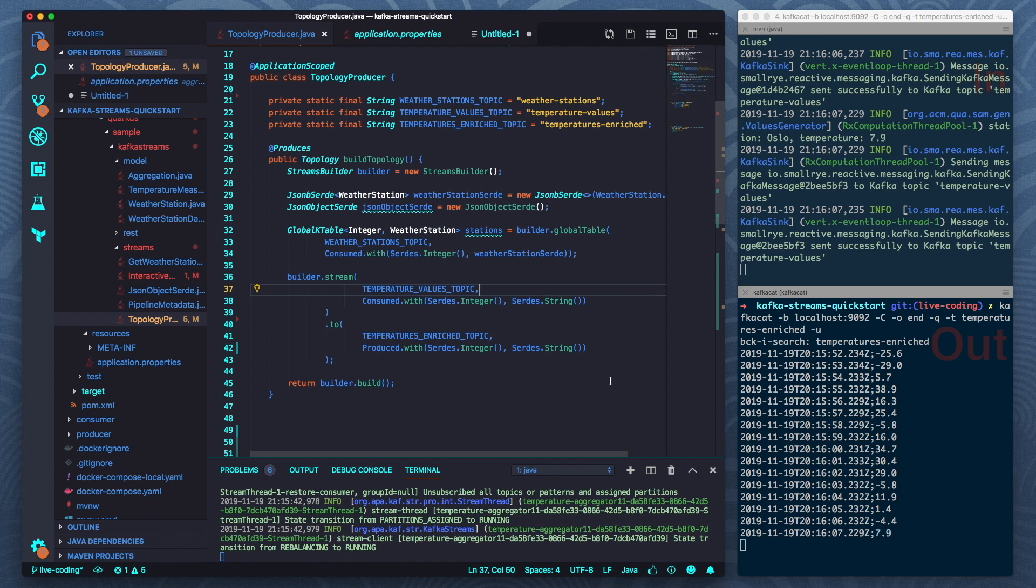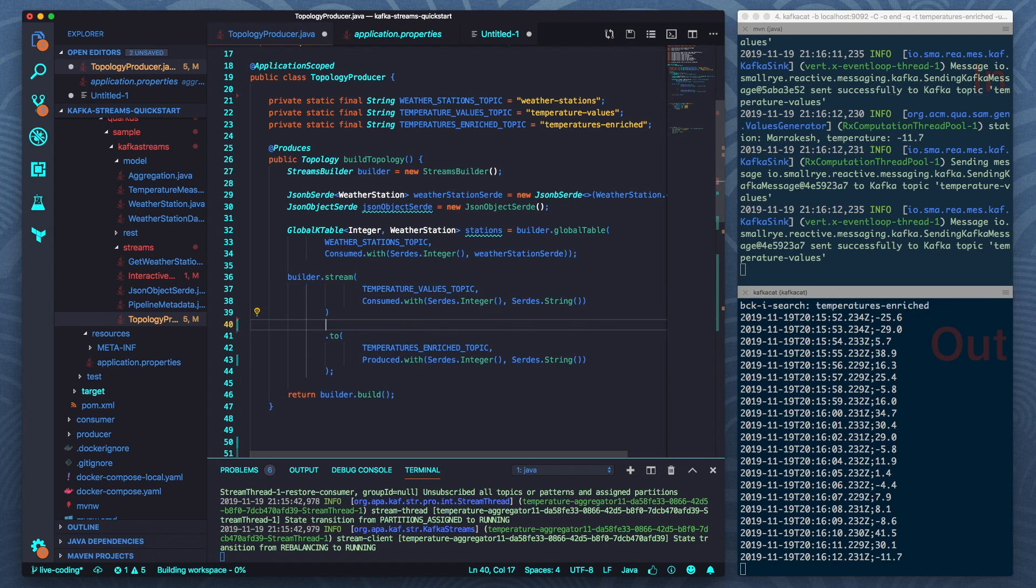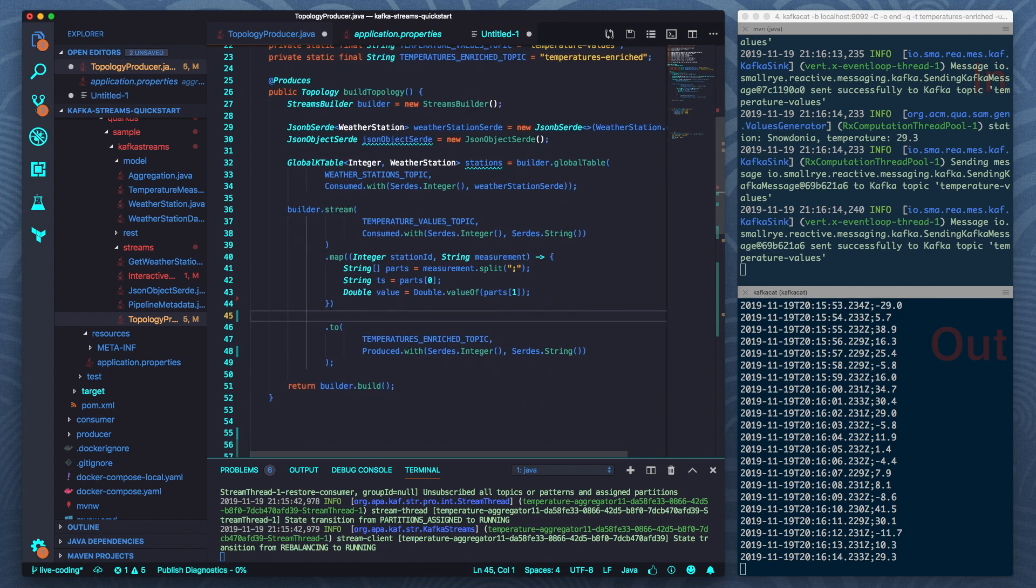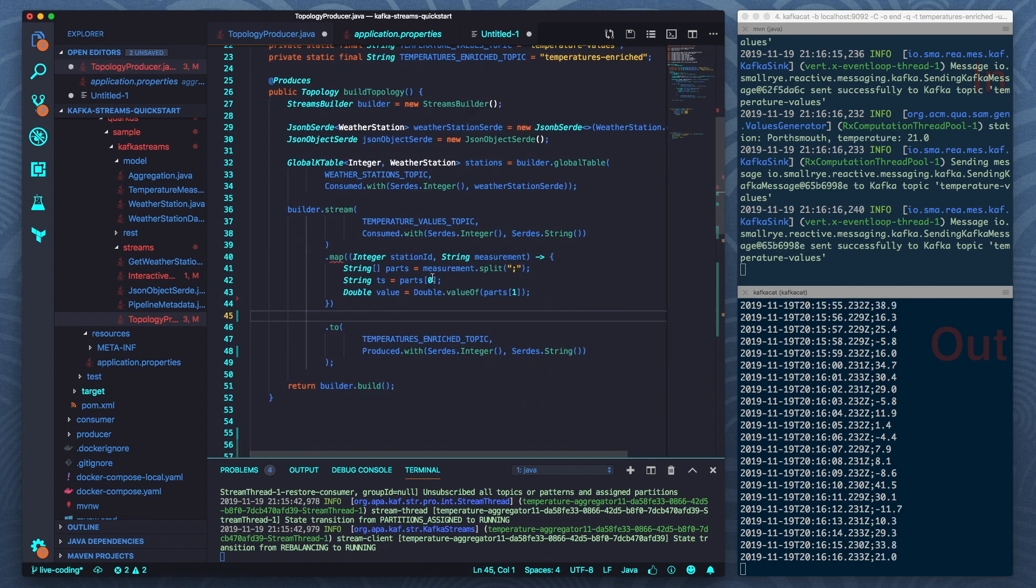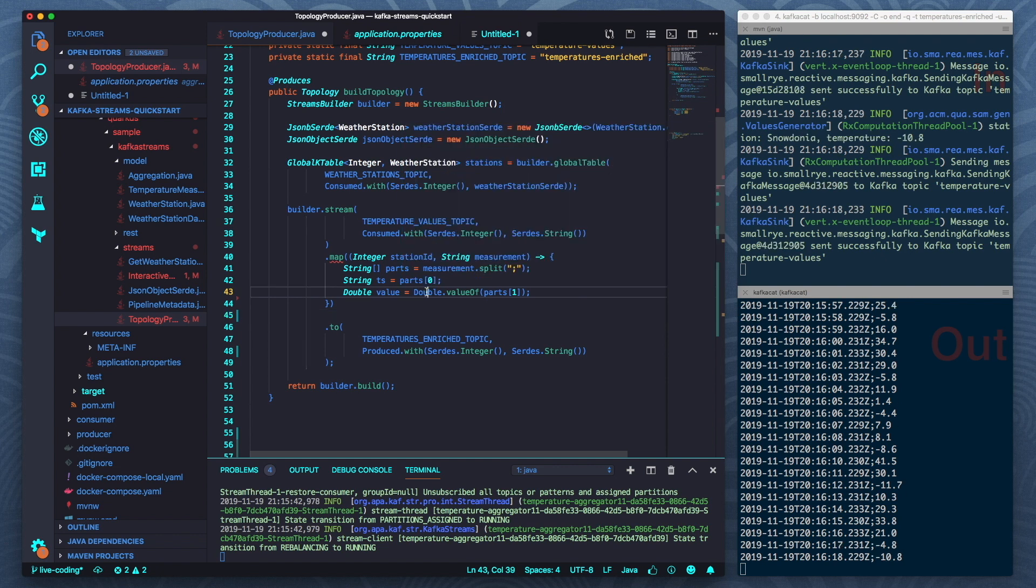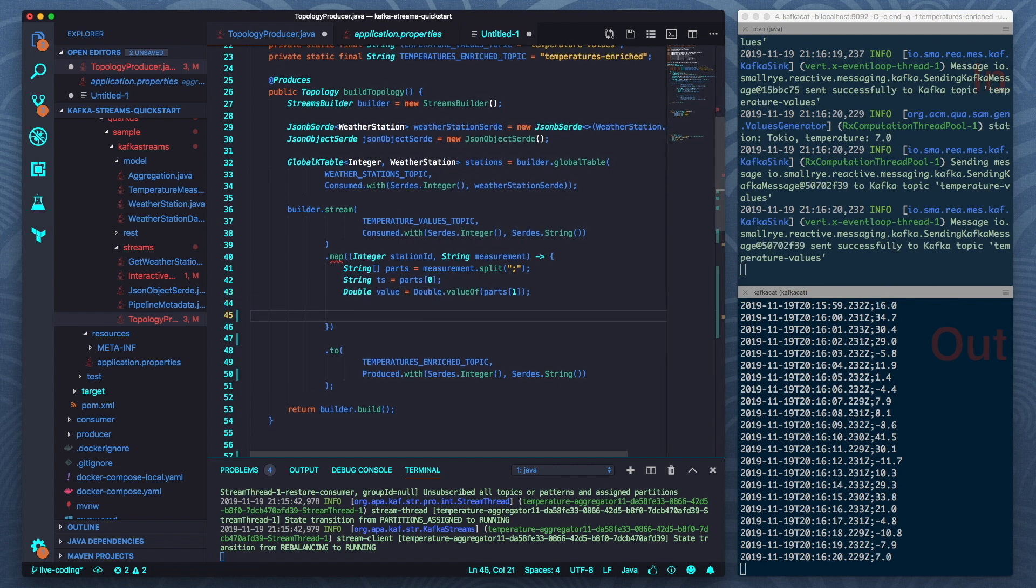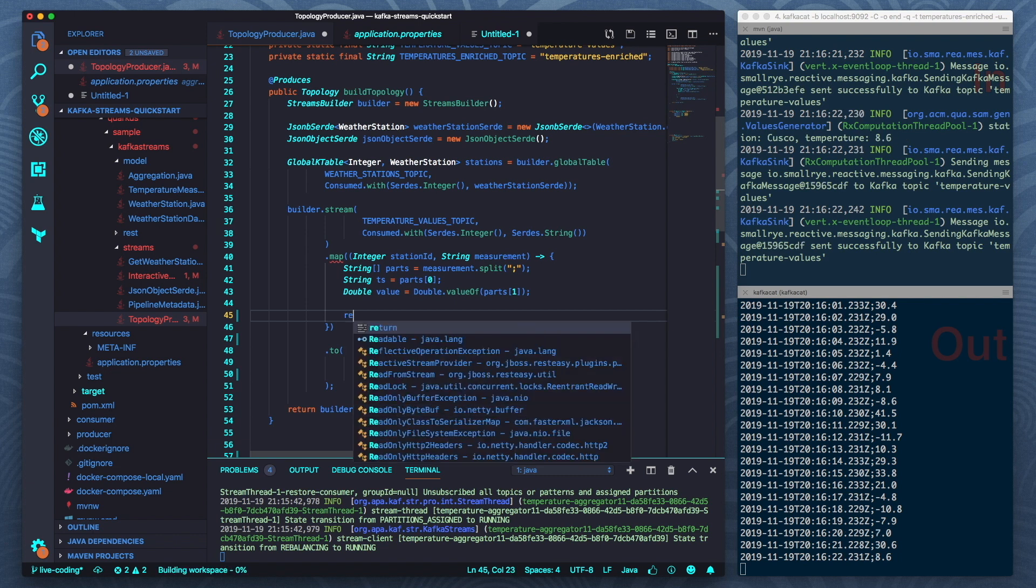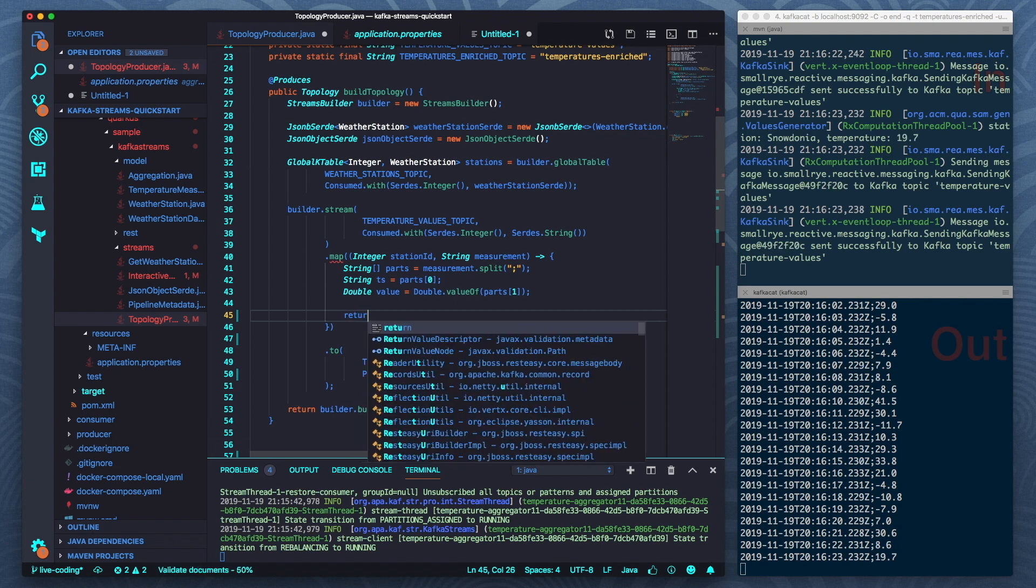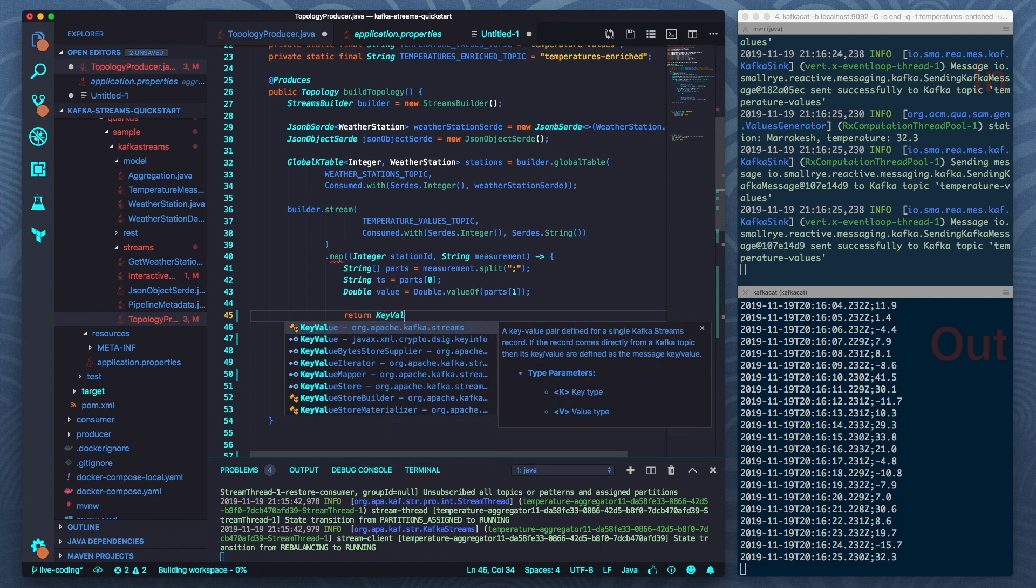So now let's see how I can actually work on this streaming pipeline. Let's say I would like to convert the values to JSON. I'm using the map operator from Kafka Streams and I'm splitting up the value and now let's say I would like to return a JSON object. So what I need to do is return this key value object.